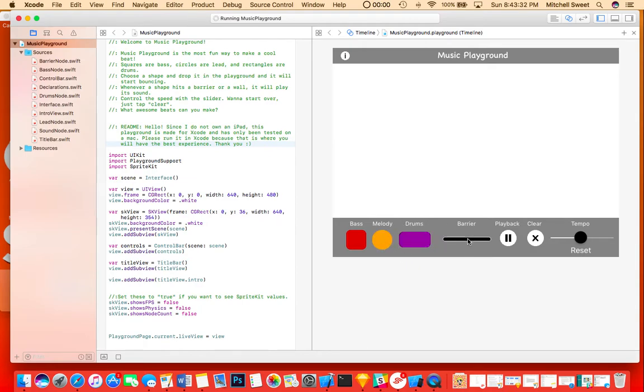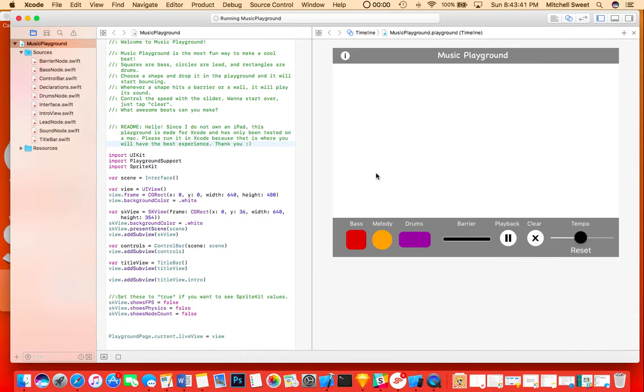You can also add barriers to control where your nodes or shapes go, and you can pause and play the playback, and you can also clear everything at once. You can tap a shape to delete it, and this controls the tempo to make everything faster or slower.